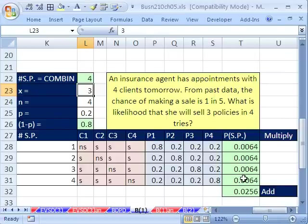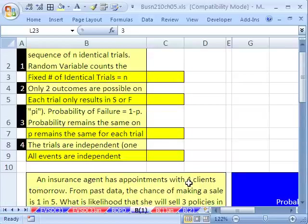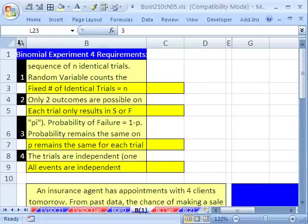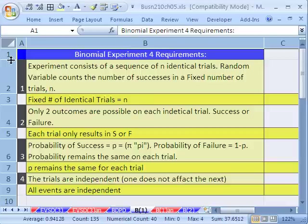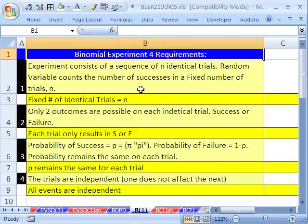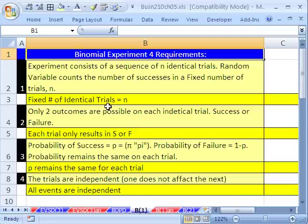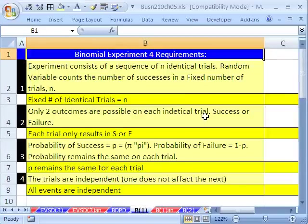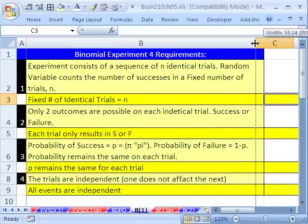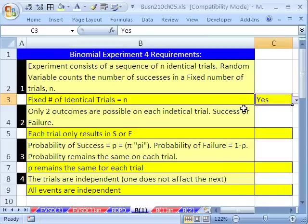Let's talk about an easier way to do this. First, we need to discuss what a binomial experiment is. A binomial experiment has four requirements. Requirement one: the experiment consists of a sequence of n identical trials — the random variable counts the number of successes in a fixed number of trials. In our insurance problem, we have four clients, four trials, sale or no sale. So I'll select 'yes' in the dropdown — all four requirements have to be true.